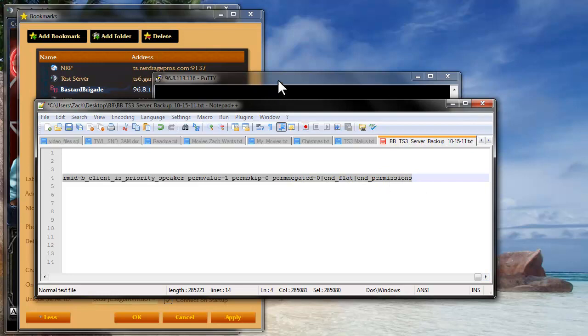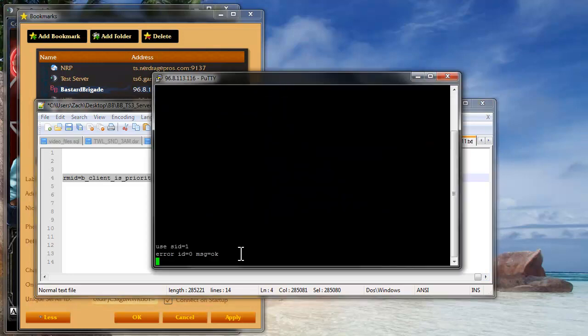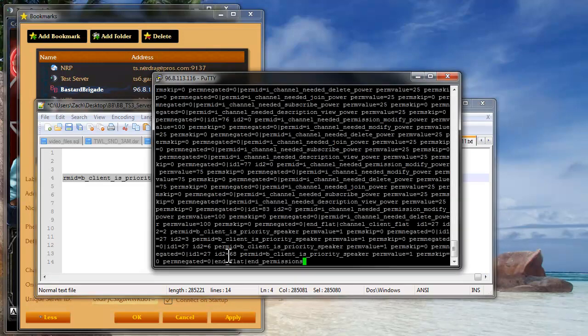And then you're going to copy that. And then you're going to just right click, by the way, not Control V, and that pastes it. And then you're going to hit enter.